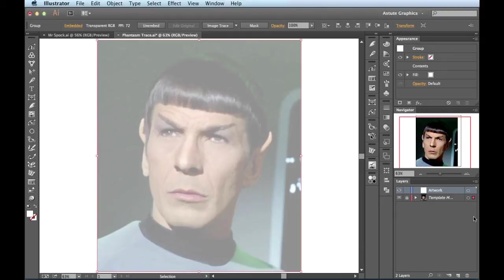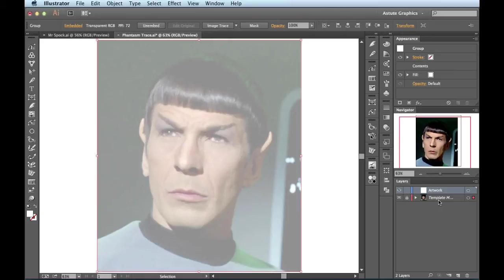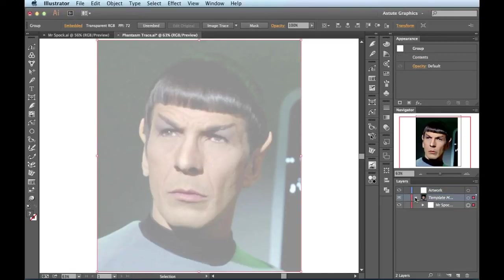What it's done is it's actually created a layer below the layer I was already working on. It's locked it for me so I can't mess things up. And it's even named it template for me so I know what's going on. So it's keeping everything nice and neat. This is a great way to let Illustrator do a lot of the work for you. But what I want to do is dig back in here because I'm going to make a couple changes to this guy.